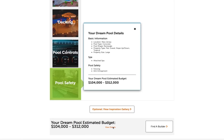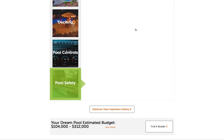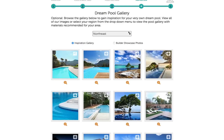If you feel your selections for your dream pool are perfect and are ready to find a builder, continue by clicking the Find a Builder button. If you'd like more inspiration for your dream pool, select the optional View Inspiration Gallery button.